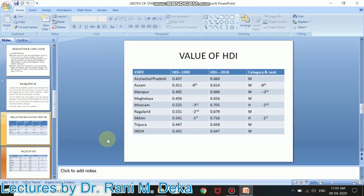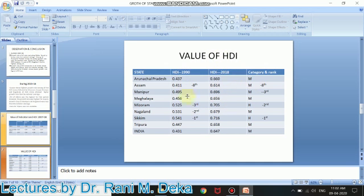But the scenario has changed now. Let us take this table. It shows data for two different years: one is for 1990, the other is for 2018.